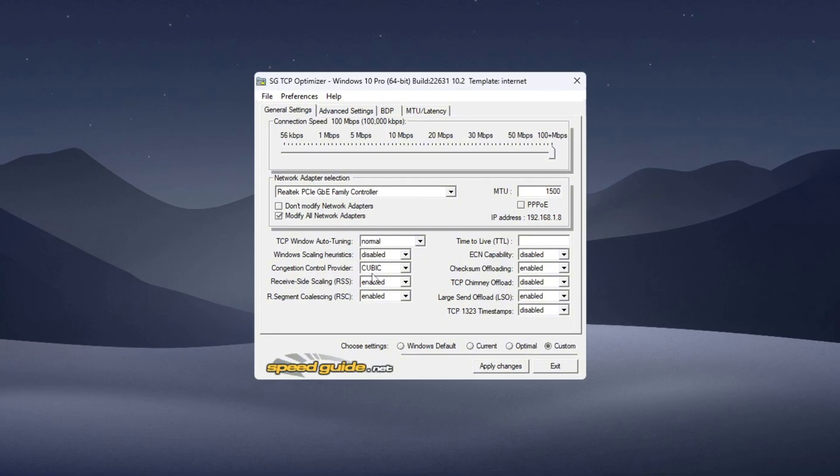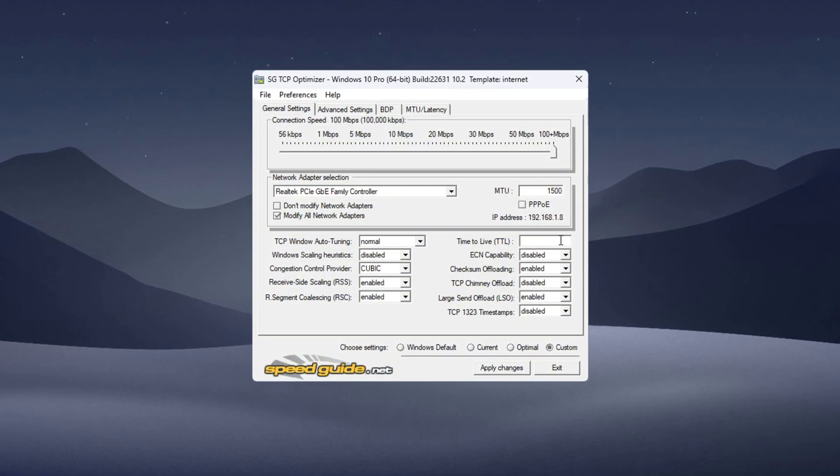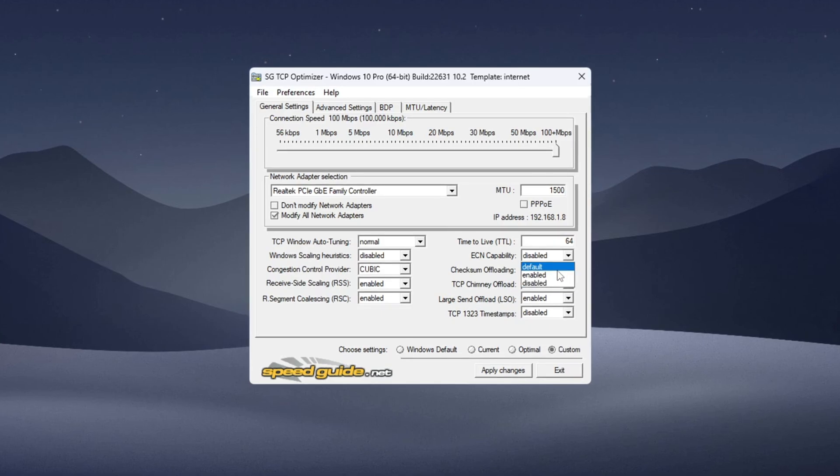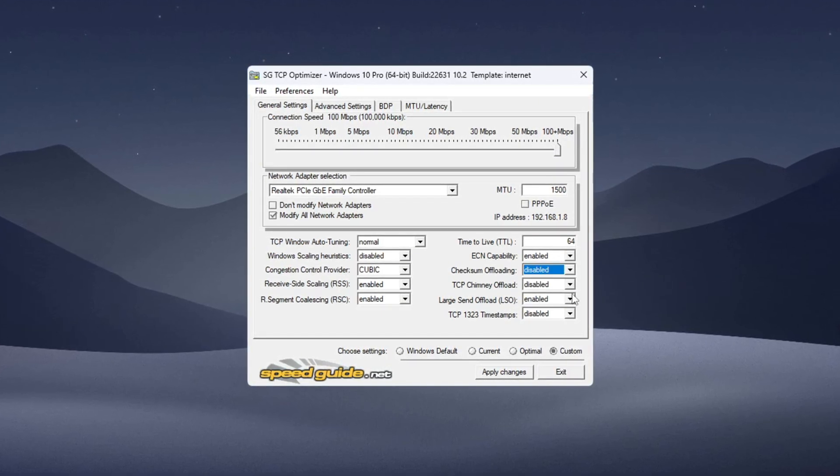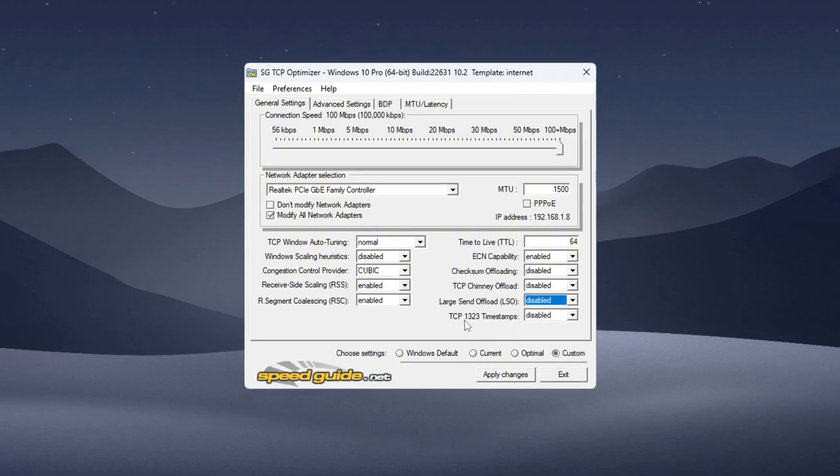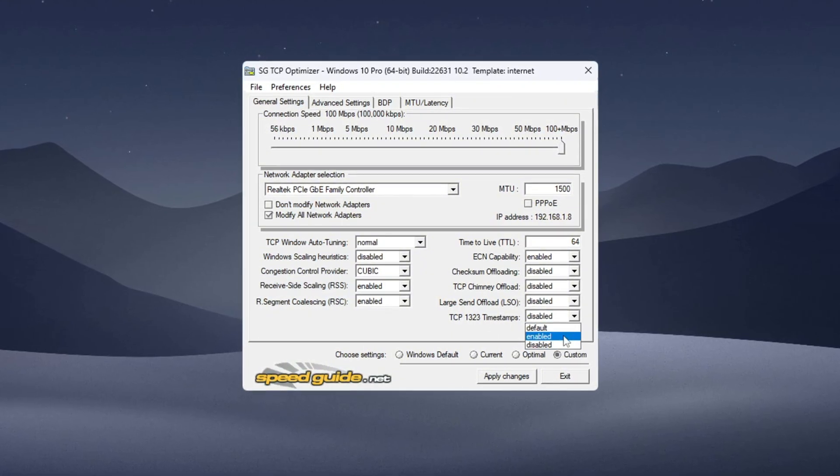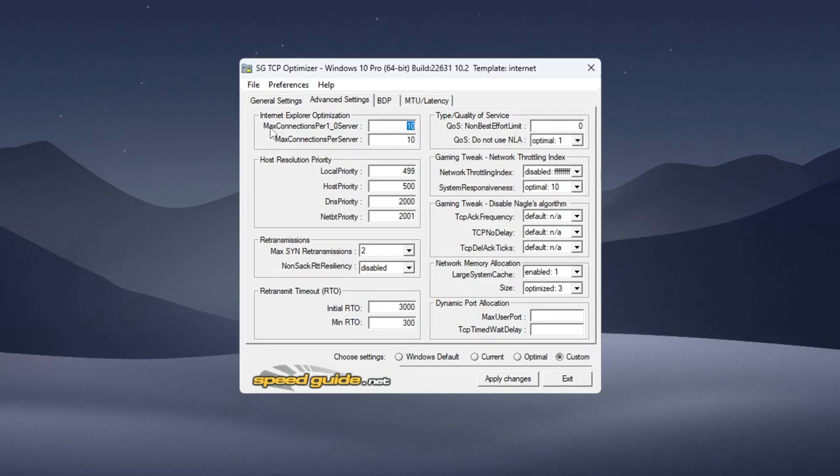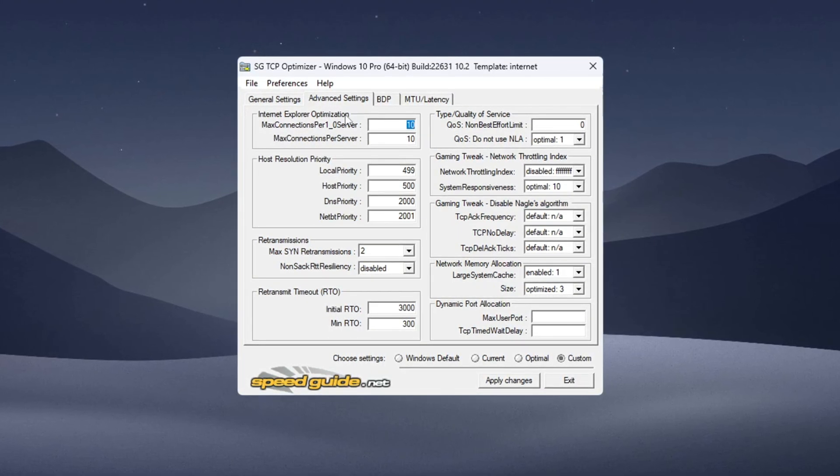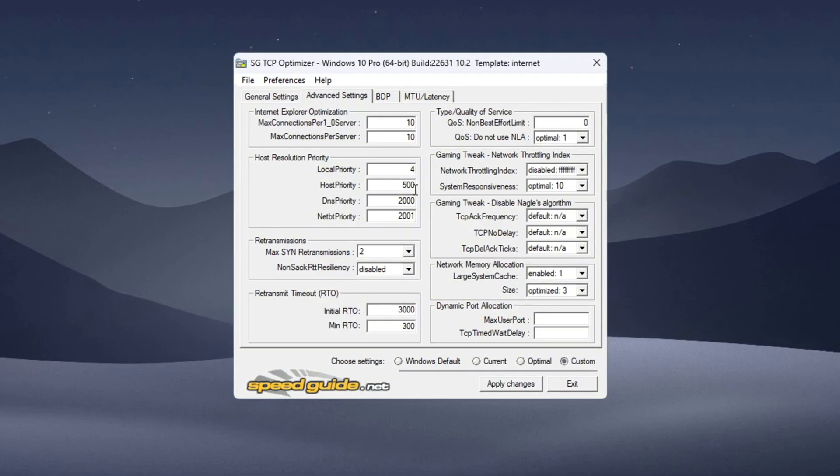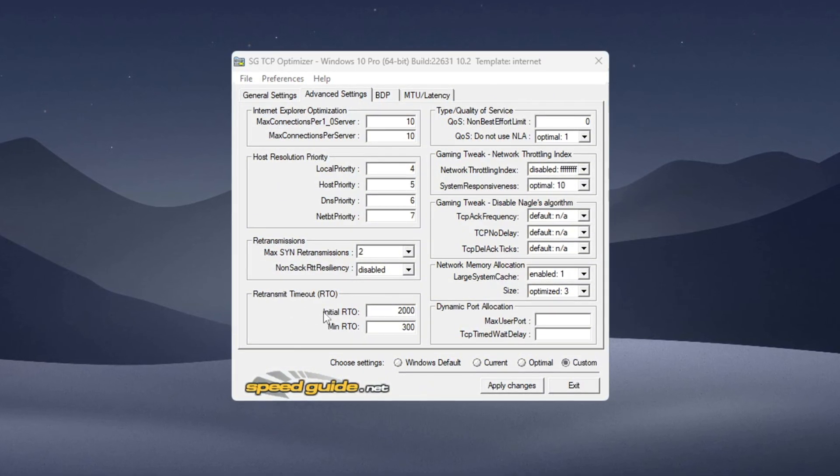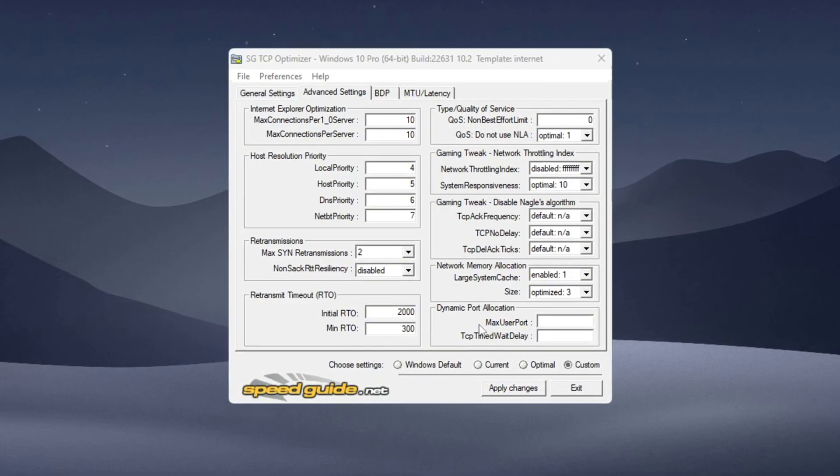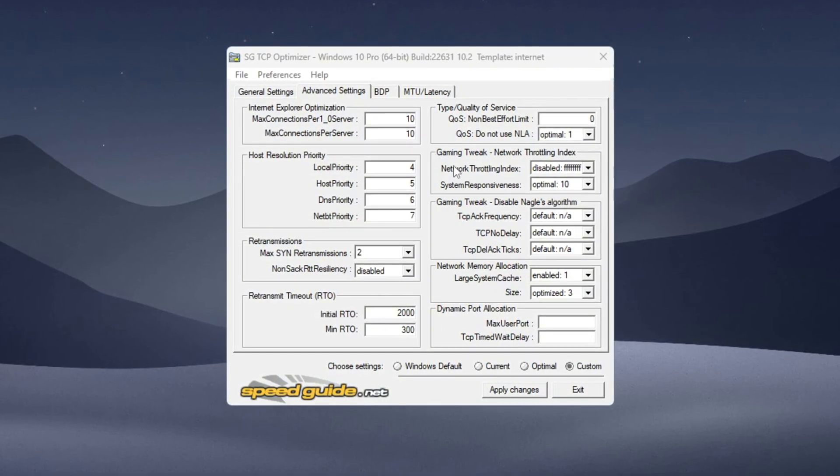Go to the Advanced Settings tab and change these options: Internet Explorer Optimization set to 10 connections per server, Host Resolution Priority set to 4567, RTO Max equals 2000, RTO Min equals 300, Network Throttling Index enter FFFF.